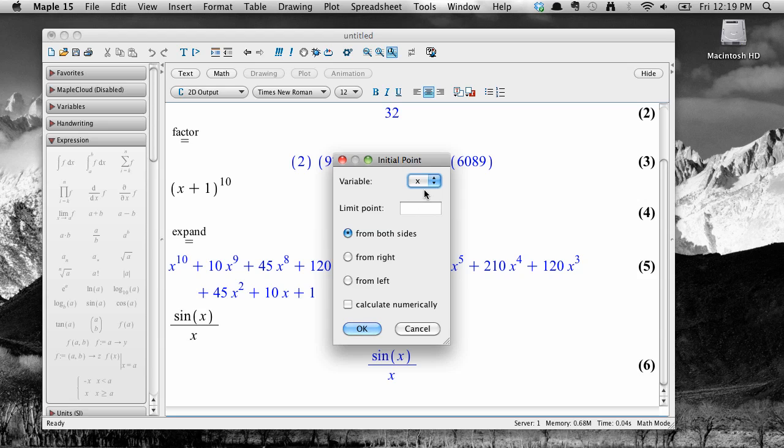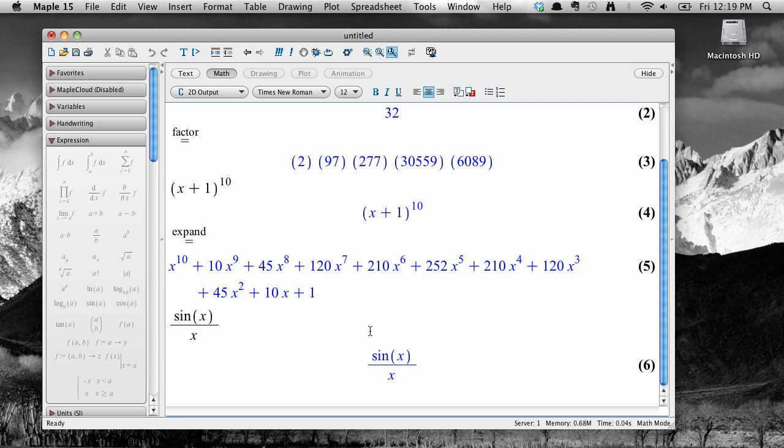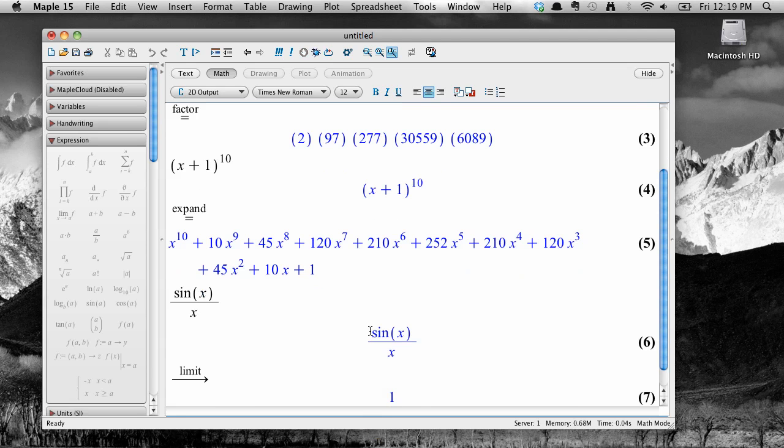This brings up another popup window where you can enter in some details. The variable here is x, the point I'm approaching is 0, and I would like this limit to be from both sides. Select OK, and it gives us our result.